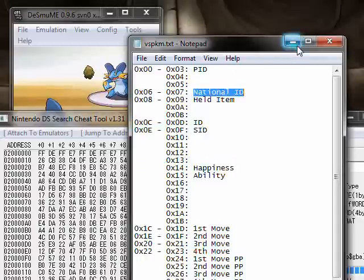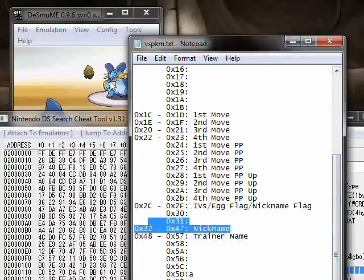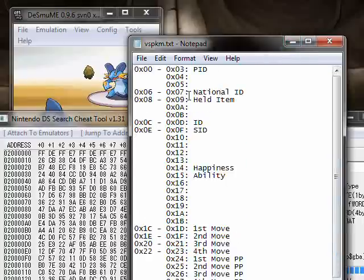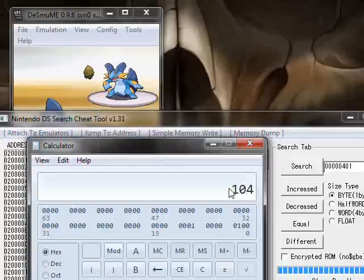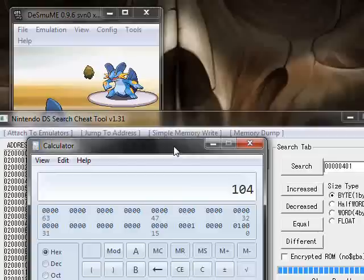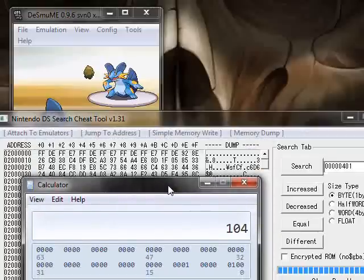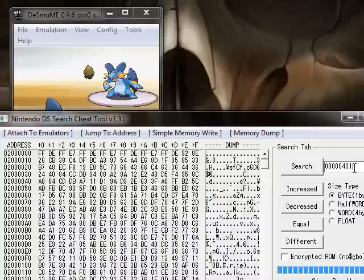We're going to search for the National ID because that is something we know for a fact. We can also search for its nickname, which would be Swampert — in this case it's not a nickname — but it would probably be easier to search for the number. So we search for 0000, and then 0401, because it gets flipped. It's actually 0104, but when you're doing it in hexadecimal bytes like this, you've got to flip it around. So it's going to be 0401 — we're going to search for that as a word.